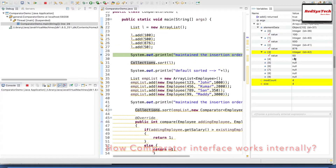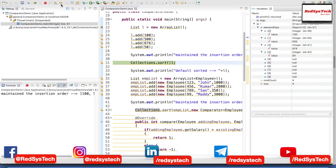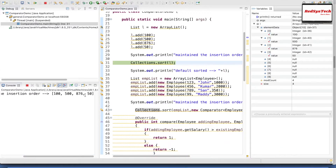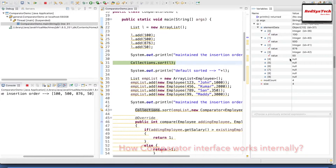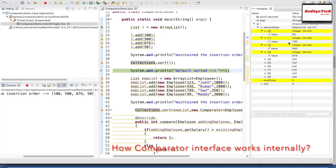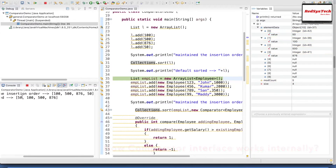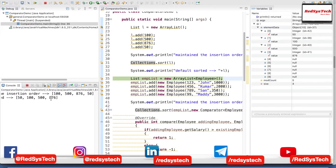Now again Step Over F6 — the first element 100 has been added. You can see in the 0th bucket, 100 has been added. Similarly, 500 has been added in the first bucket, 876 in the second bucket, and 50 in the third bucket. Now I'm going to do the sorting. After printing — 100, 500, 876, 50 — I execute Collections.sort() and you will see the swapping of elements. Now it got sorted: 50, 100, 500, 876. I print it and confirm: 50, 100, 500, 876.